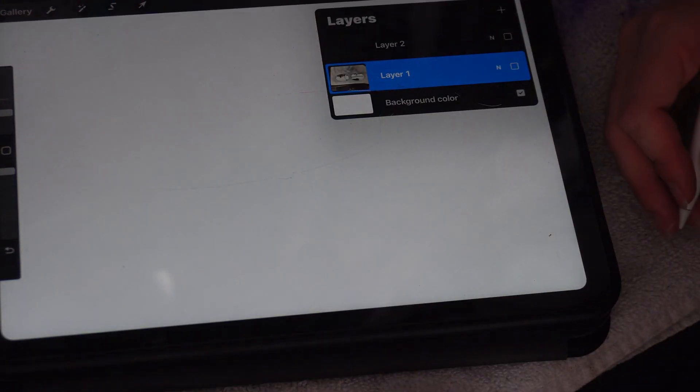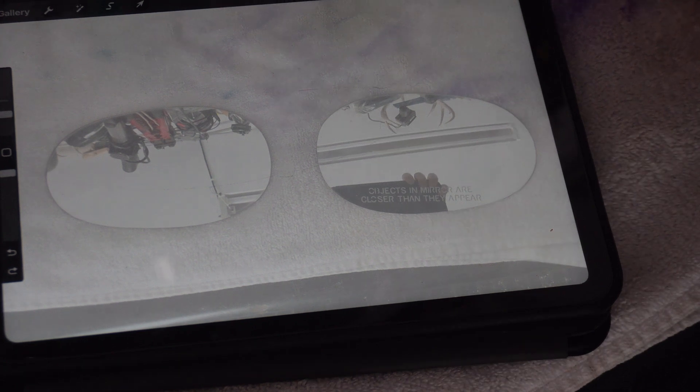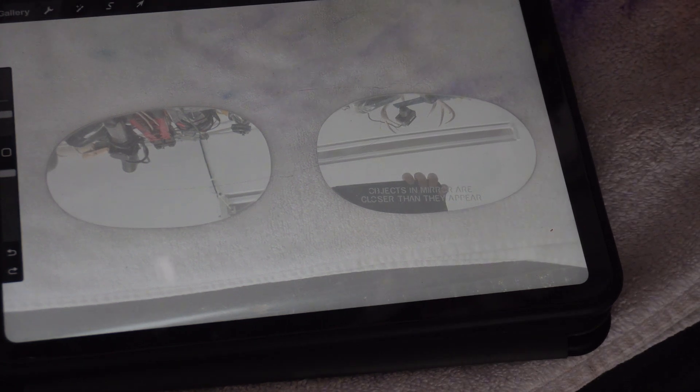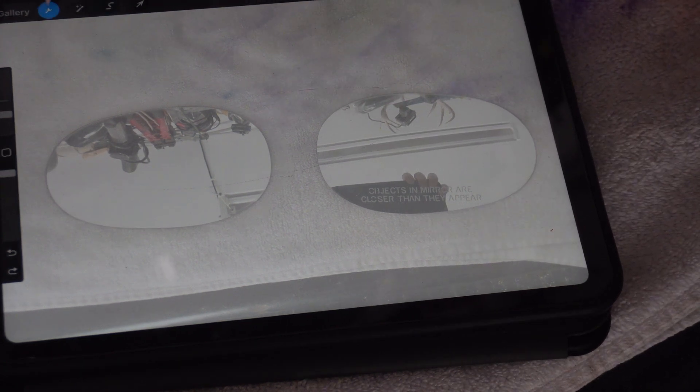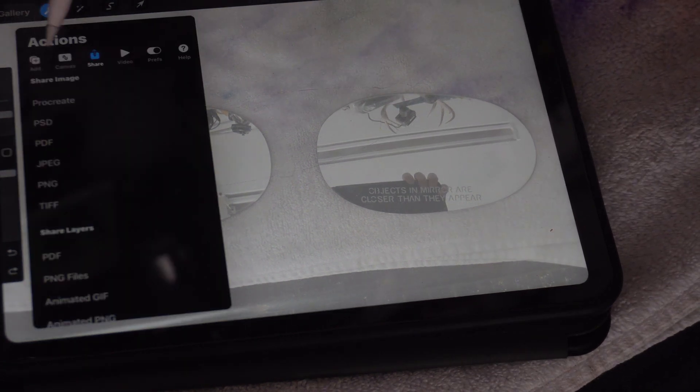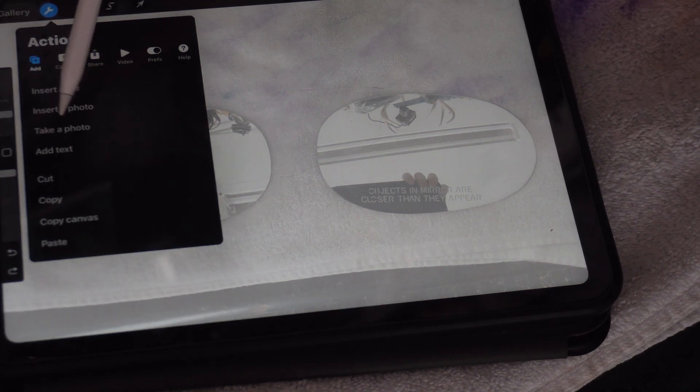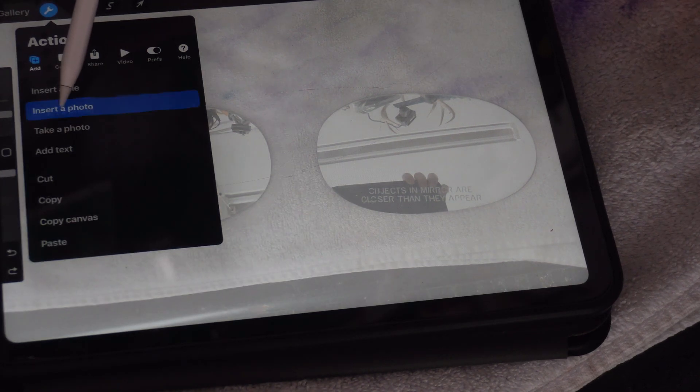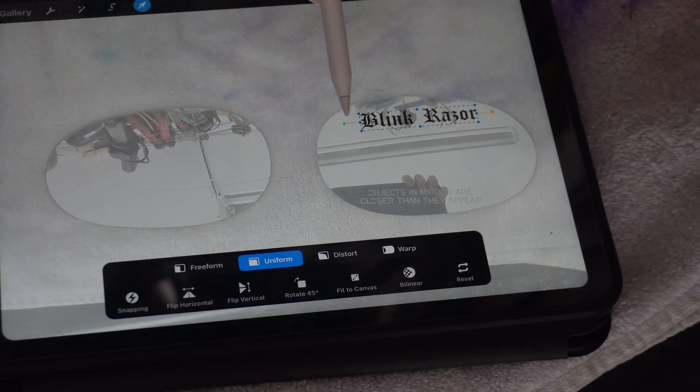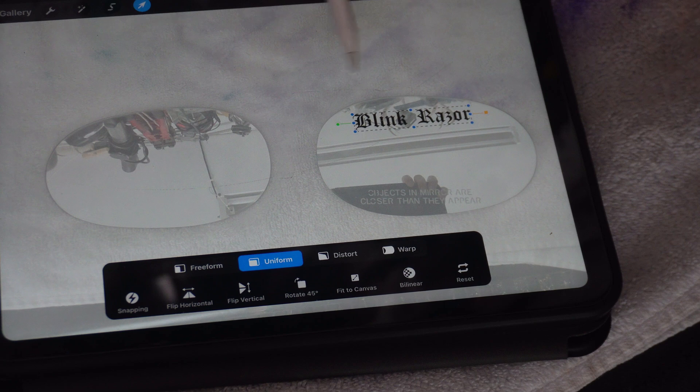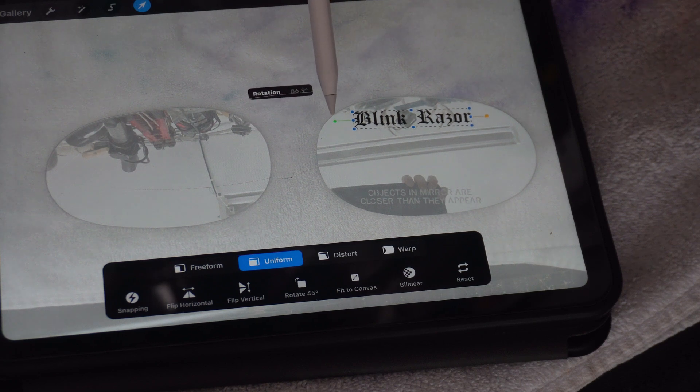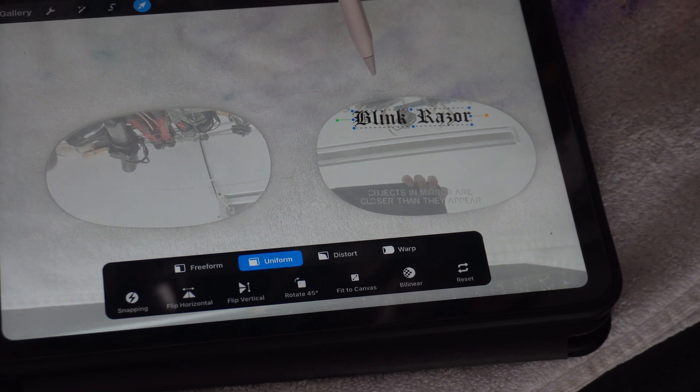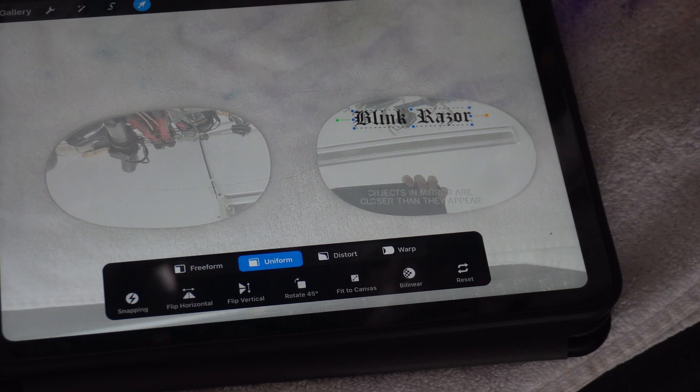This person wants to use my logo on the passenger side, so I'm going to go into add, insert a photo, get my saved logo, and plug it onto the design.